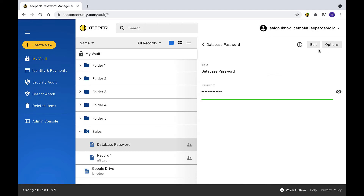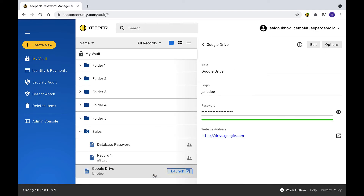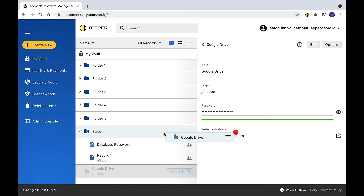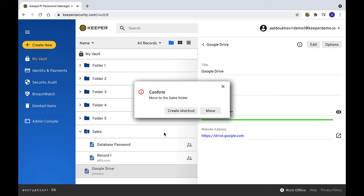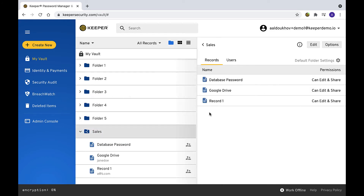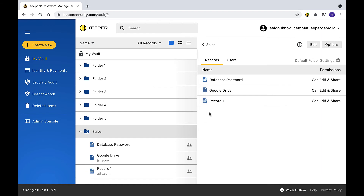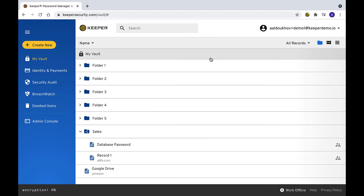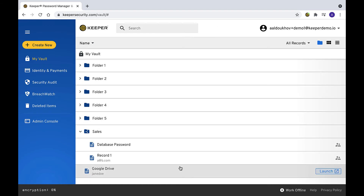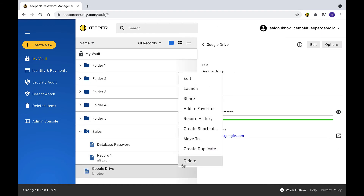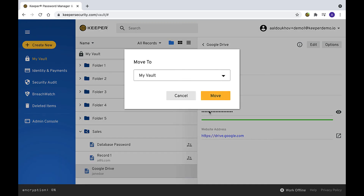There are two ways to move an existing record into a shared folder. You can drag and drop the record from the left pane and select Move when prompted. Alternatively, right-click on a record from a list of records, select Move To, and choose the folder you want.